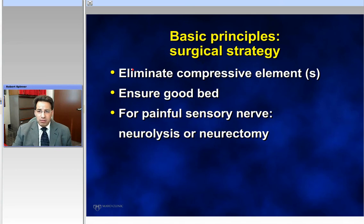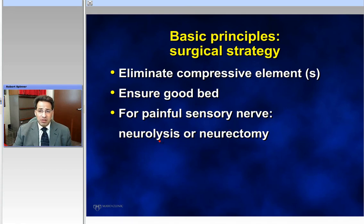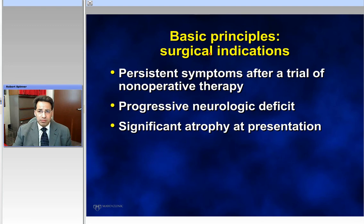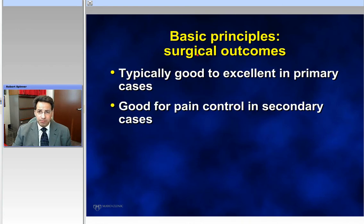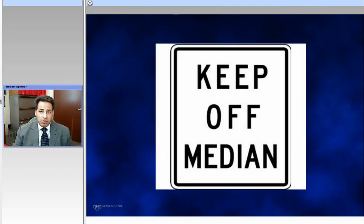Surgery is often done, especially when you're taking your boards. The goals for a compression syndrome are to eliminate the compression and ensure that there's a good bed. For a nerve like the lateral thermocutaneous nerve — a sensory nerve — you can either do a neurolysis, or if it's expendable, some people would do a neurectomy, though that's controversial. The basic principles of surgery would be: persistent symptoms after a trial of non-operative therapy, a progressive deficit under your watch, or significant atrophy by the time the patient presents to you. In general, these are very gratifying procedures — typically good to excellent results in primary cases, and good for pain control even in revision cases under the right circumstances.